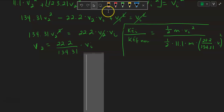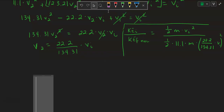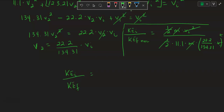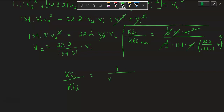We can see that things start to cancel nicely: the one-halves cancel, the M's cancel, and even the V_initial² terms cancel. So the ratio KE_initial / KE_final equals 1 divided by 11.1 × (22.2/134.31)².